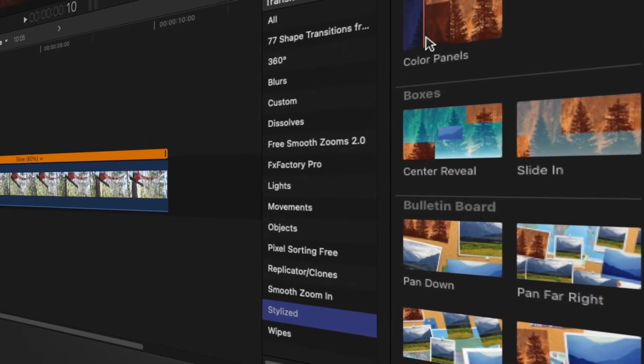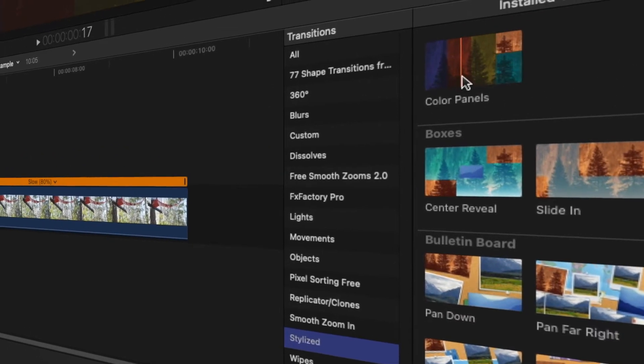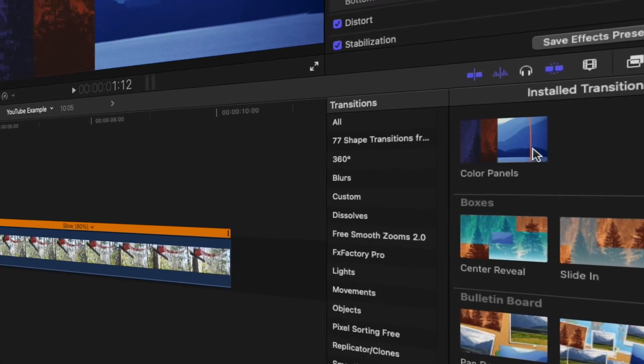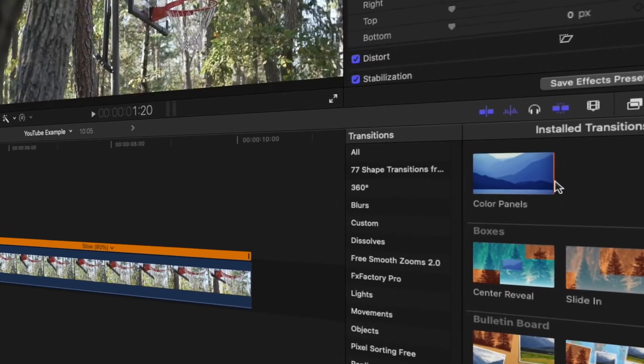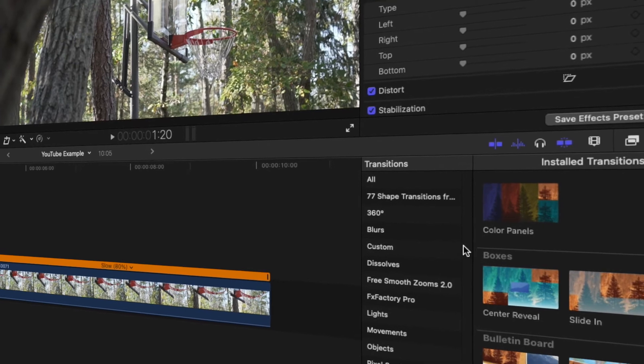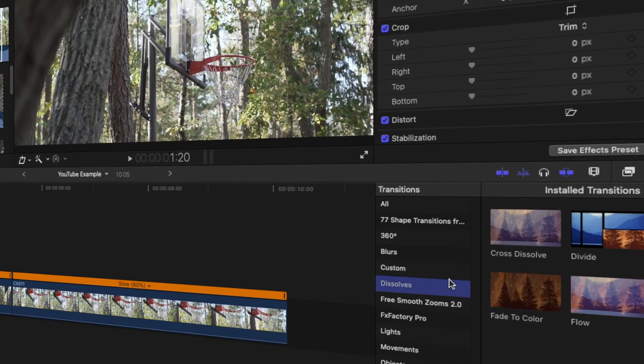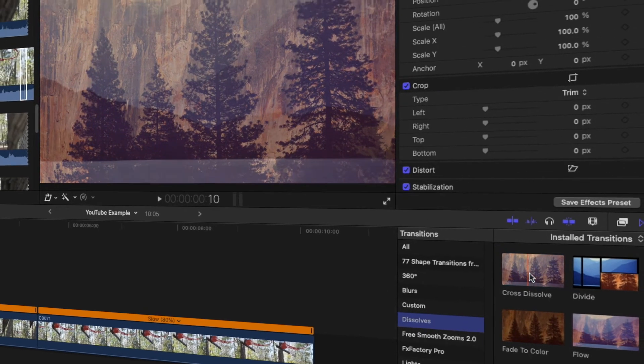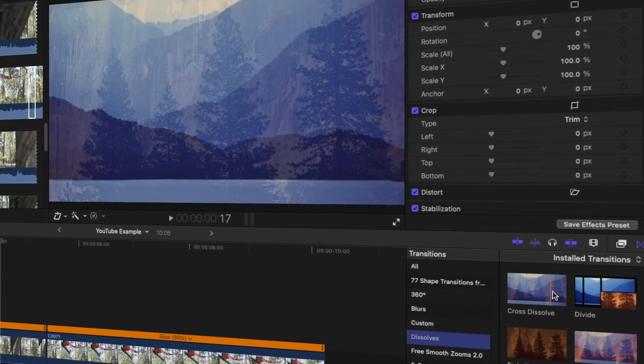You can preview the transition by scrubbing over with your mouse, which allows you to get a really good look at all of the transitions and decide what is really fitting for the style that you want to go for.